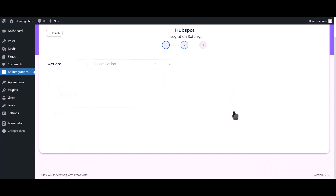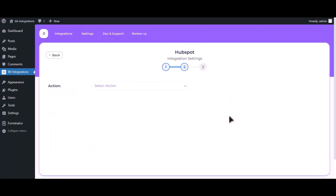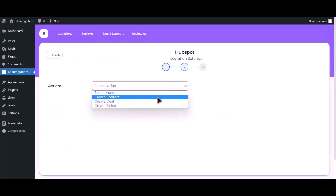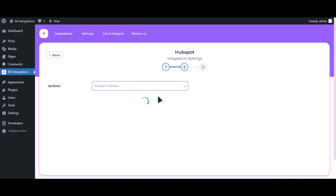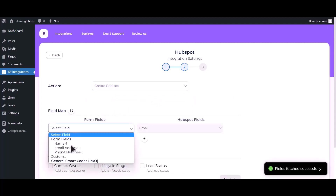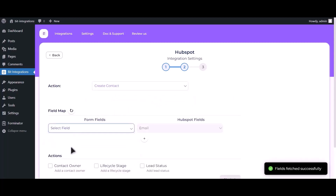Click on Next and select an action. Now map the respective fields.